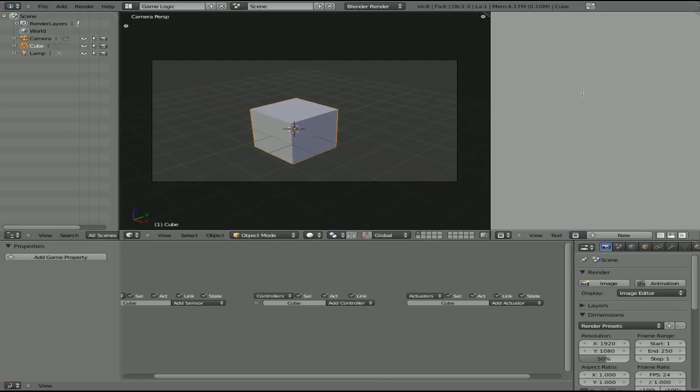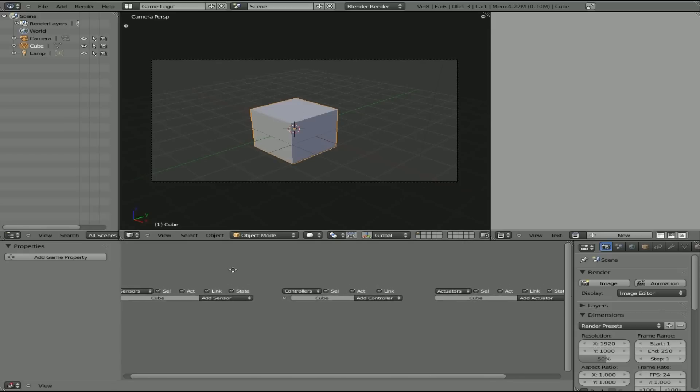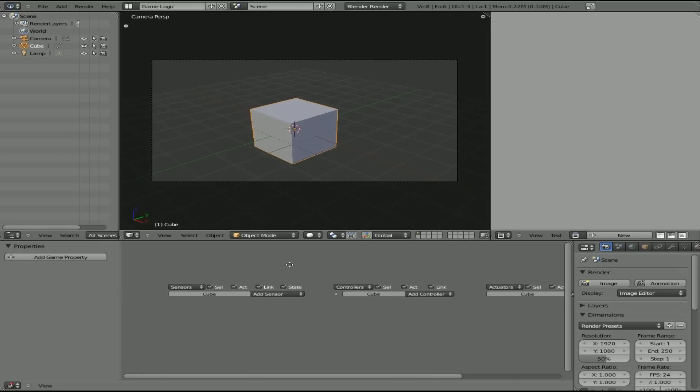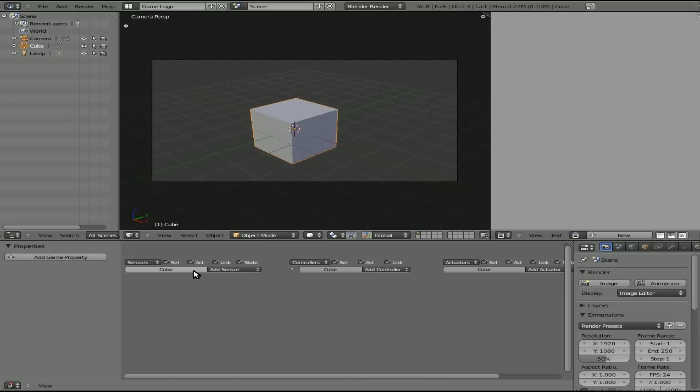Over here we have a text editor, which we're going to be using in a moment. But right now we have the cube selected. If you don't have it selected, be sure to right-click it to select it. And down here we have some logic options, just like you would in Blender 2.4, if you're familiar with that at all.